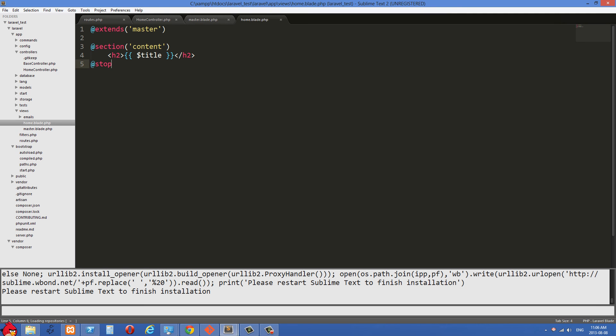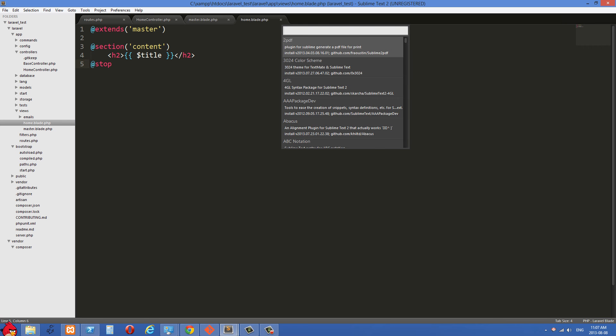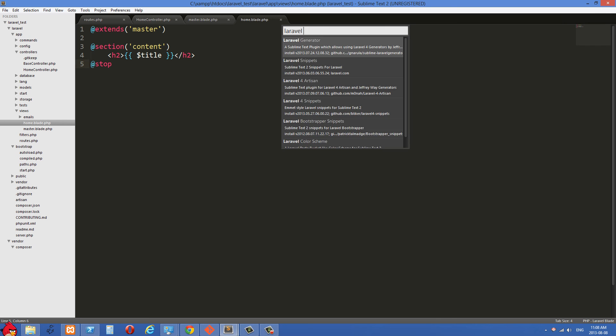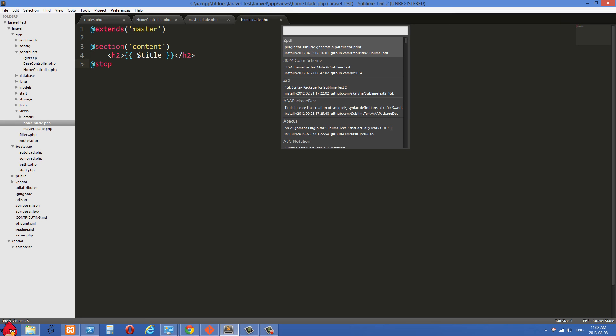And then what you're going to do inside here is just type install and hit enter. So that is going to, it's loading the repositories right now. And once that comes up, you're just going to type Laravel blade into here. In my case, nothing is showing because I've already installed it. So when that comes up, hit enter. You'll have that installed.